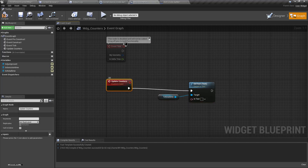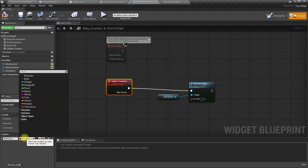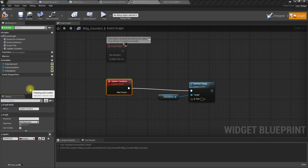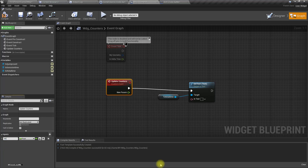I'll define a new input parameter on the Update Counters event of type float — actually, I'll call it 'Total Time'.